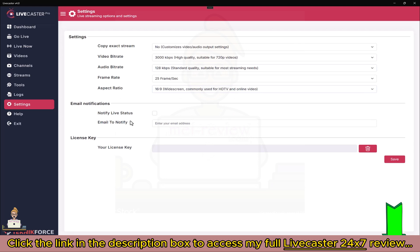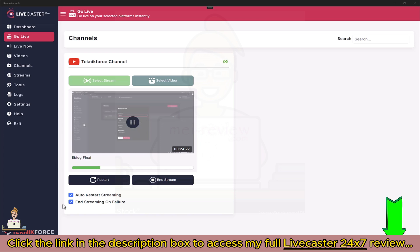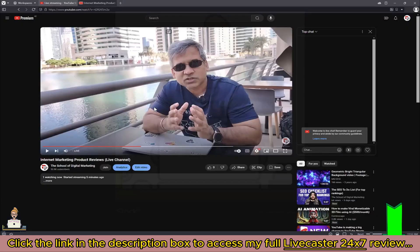In Settings, you can control the video bitrate — 5000 kbps is pretty high and good for 1080p, or you can do 720p. You can also control the audio bitrate, aspect ratio, and anything you want. You can also set notifications so that if you've scheduled a video to go live at a certain time, you'll be reminded. Back in the Go Live section, you can see exactly how much of the video has been live streamed and how much is left. You can restart the live stream or end it mid-stream. LiveCaster also has error resumption — if there's an internet failure it will automatically try to resume the stream.